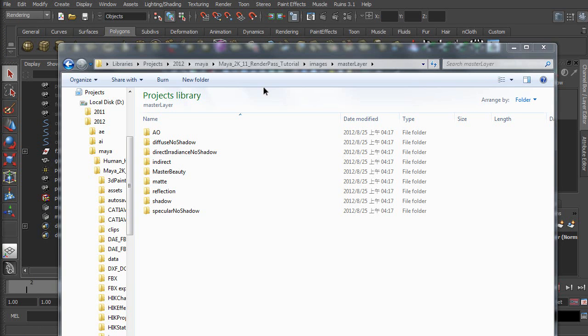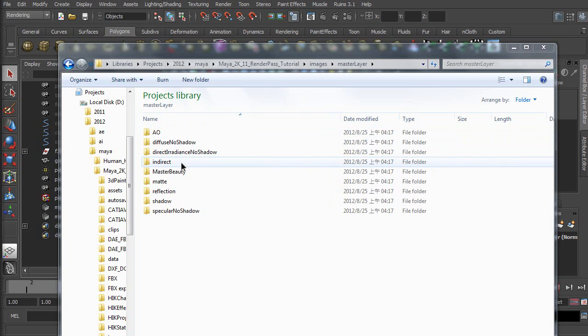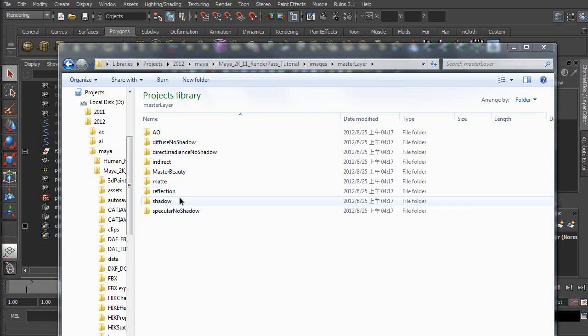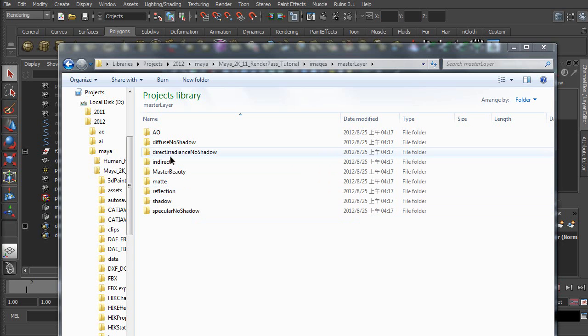As you can see, we've got the Ambient Occlusion, Diffuse without shadow, Direct Irradiance, Indirect, Master Beauty, Matte, Reflection, Shadow, and Specular without shadows. Now, I'm going to show you how to composite them with After Effects.